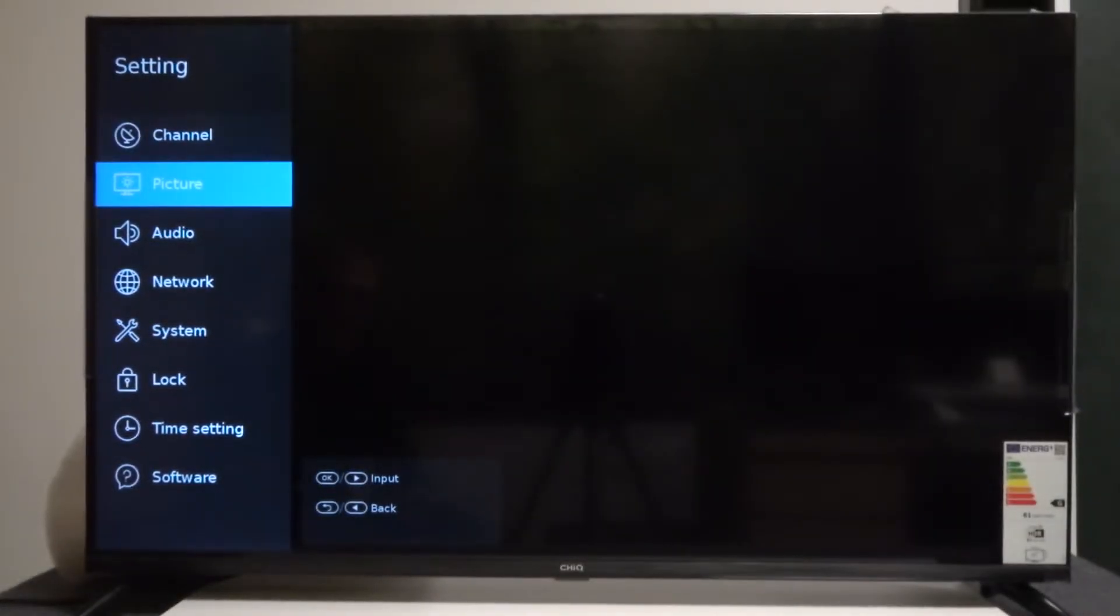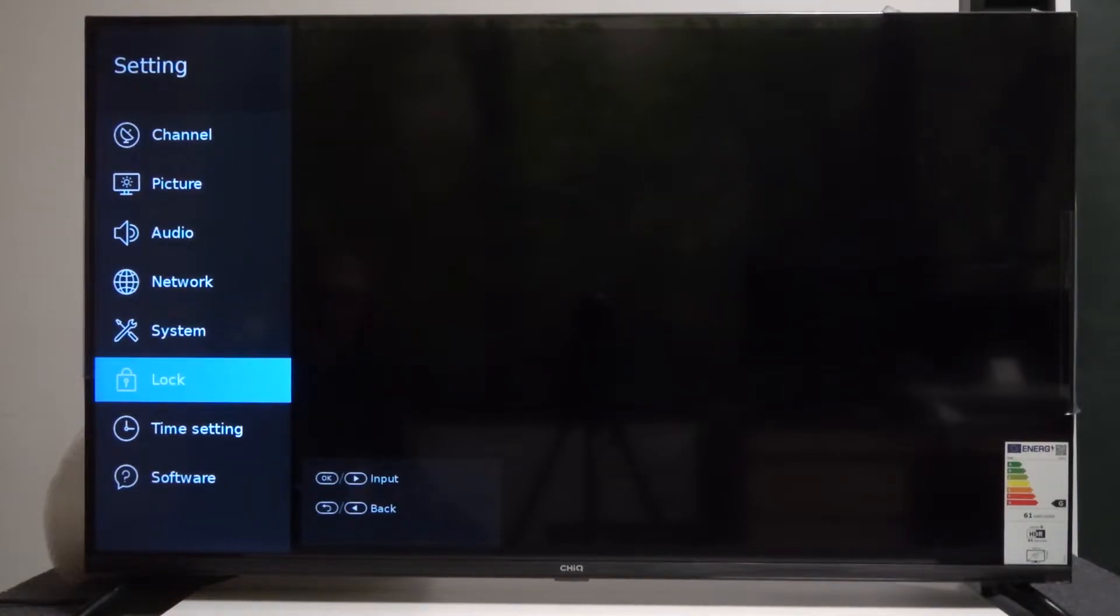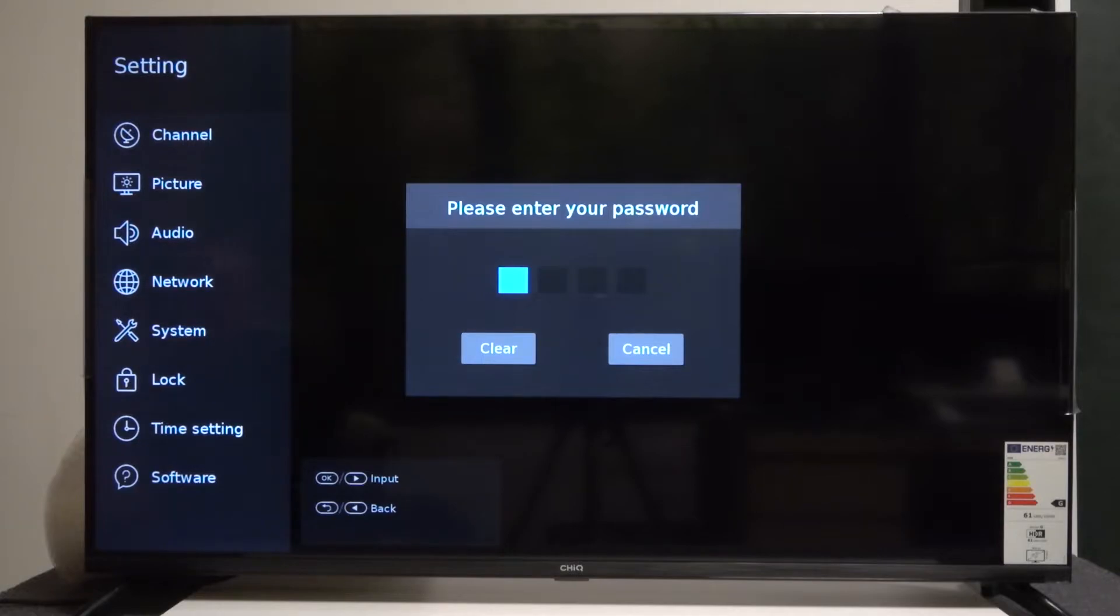Then go down and choose Lock. From here you will need to enter your TV password if you have one set.